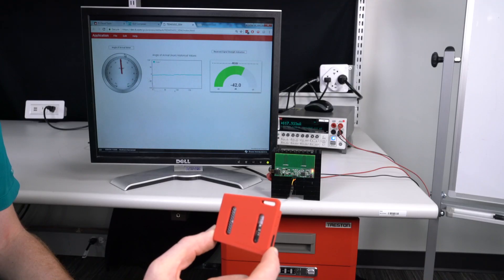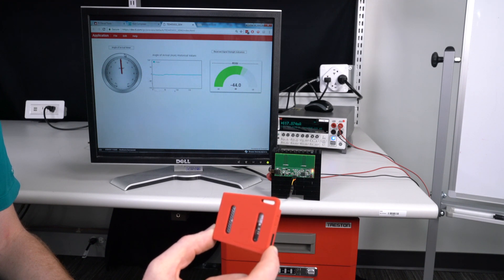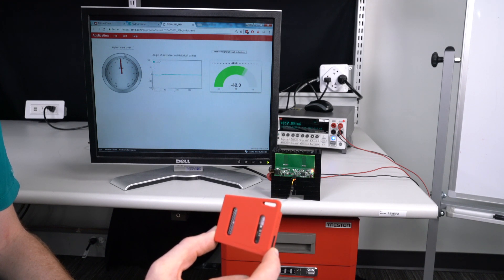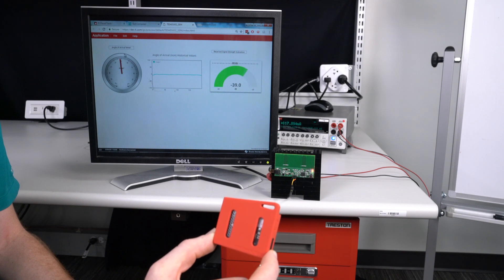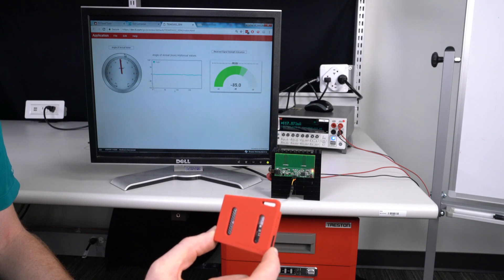As you can see, when I move the sensor tag around in front of the receiver board, the angle is continuously updated. When the transmitter is directly in front of the two antennas, the phase difference between the received waveforms is zero and therefore the calculated angle will show as zero degrees.